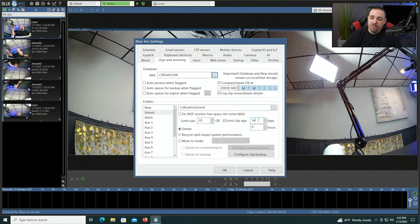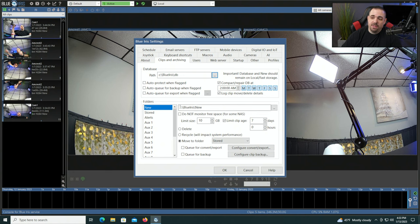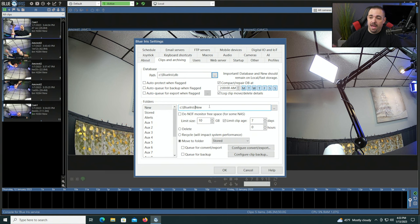So if you wanted to keep clips for 21 days and not just two weeks from the time they were written, you would want to change this to 21. Since this is a new system in my lab, you can see that files are being written to the C drive. The C drive is a fast storage — it's an NVMe drive in my computer — but it's the same drive my operating system is on, so I actually don't want clips to be written to that drive.